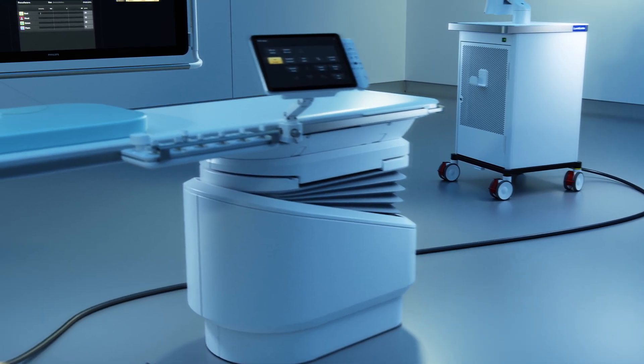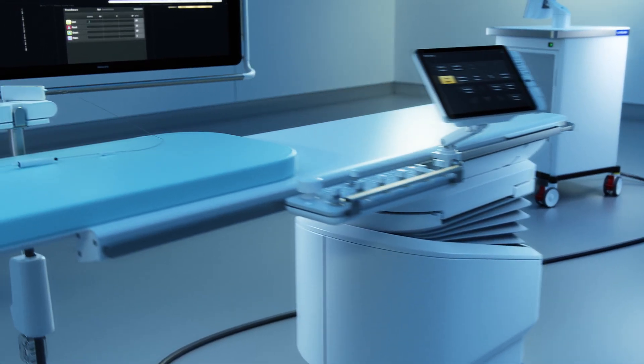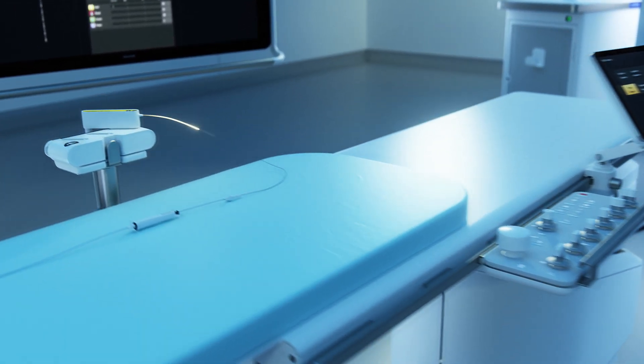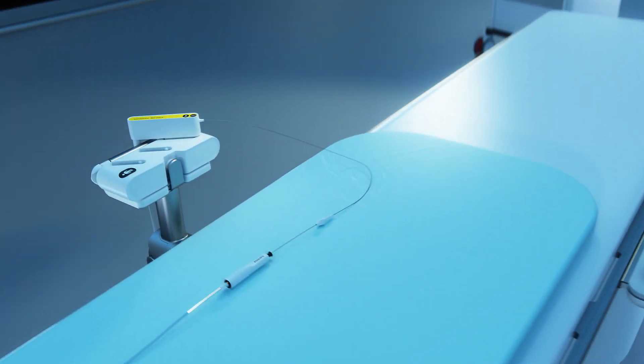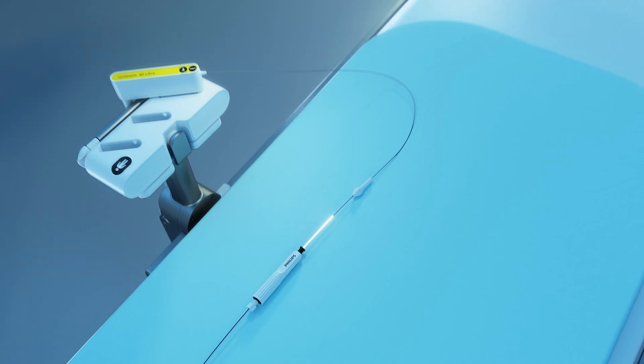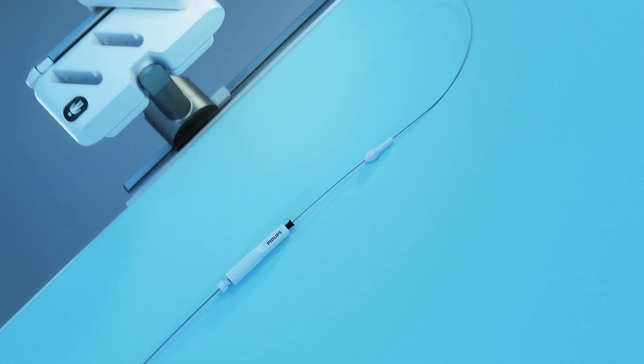This laser light travels to a table-side docking base, then back and forth through a FORCE-enabled guide wire.